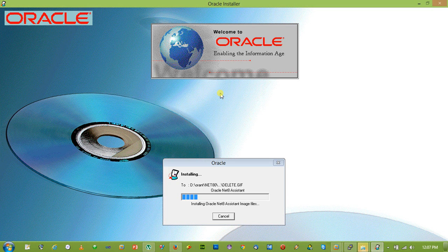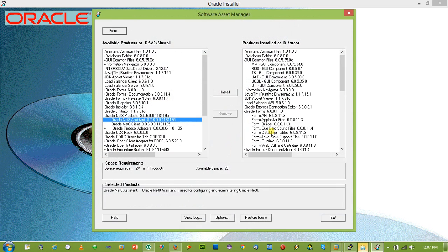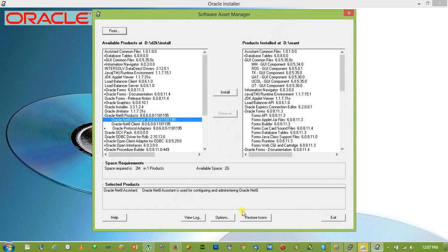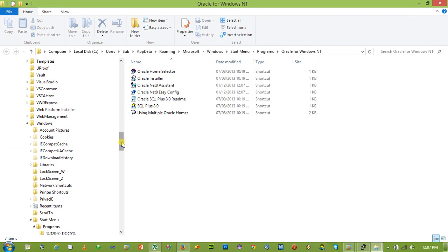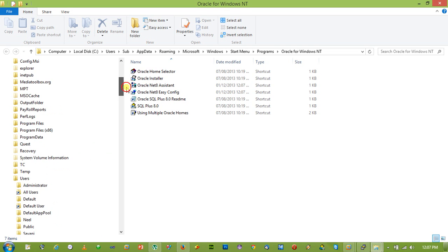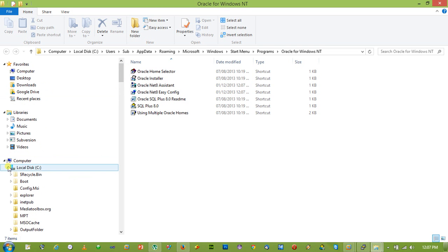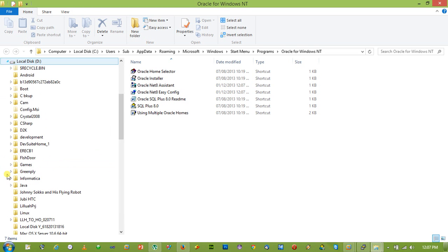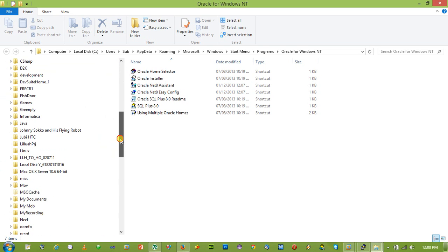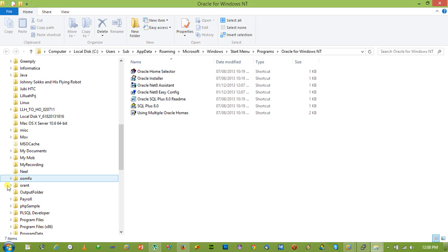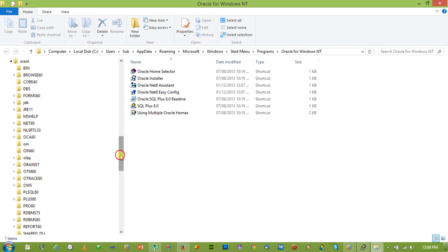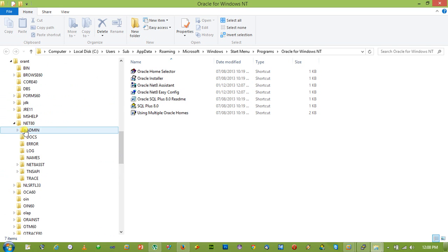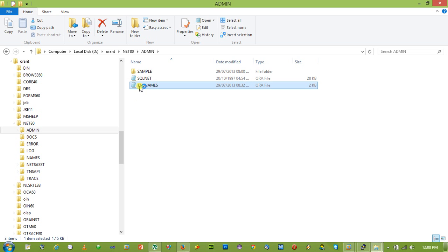And we will also show you how to configure the service name using Oracle Net8 client. So let's go to the D drive, search for ORANT folder. Under the ORANT folder we will find the Net8 folder. And under this Net8 folder there is an admin folder. Here you will find the TNS names.ora file.